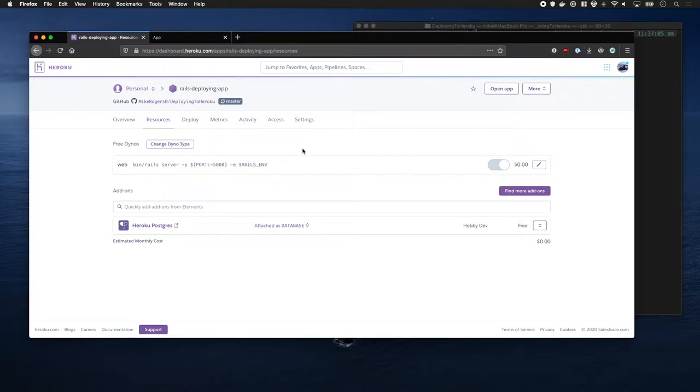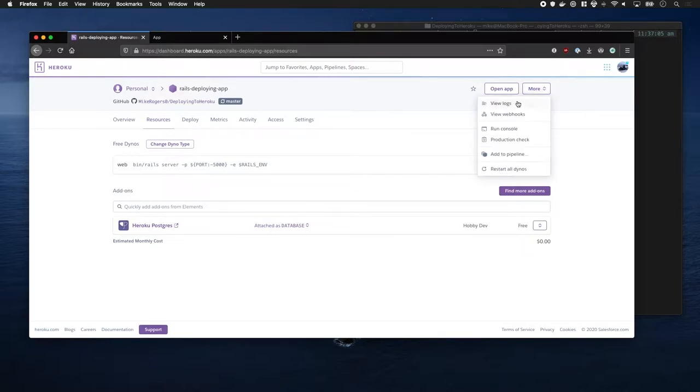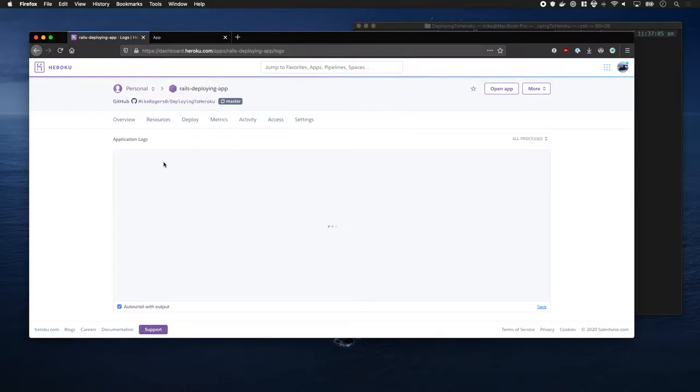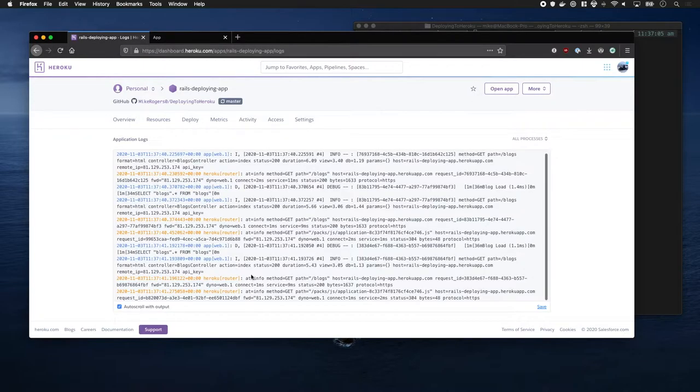There's a number of ways you can look at your application logs on Heroku. The easiest way is in the dashboard, clicking More, and then View Logs. This will give you the live logs of your app, which is quite cool.